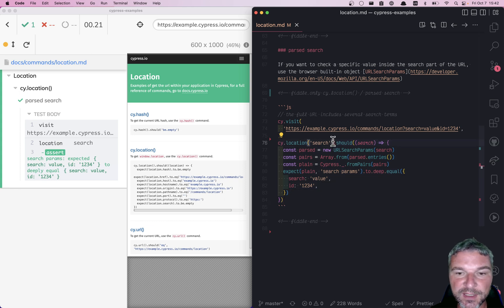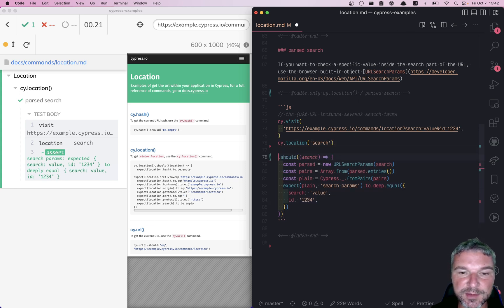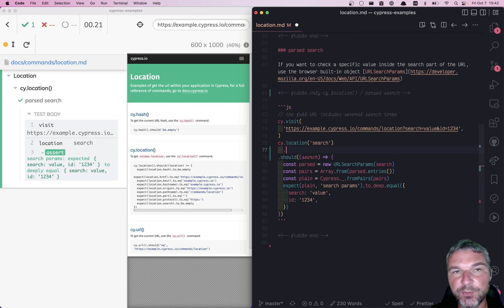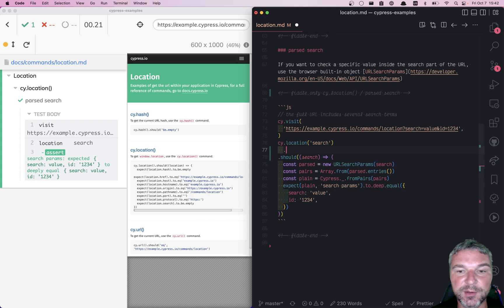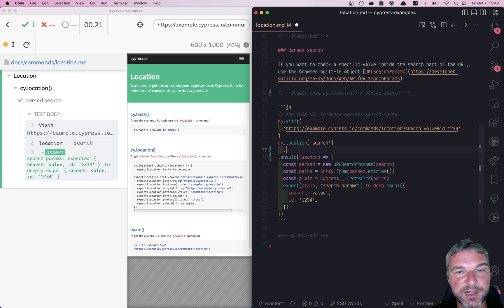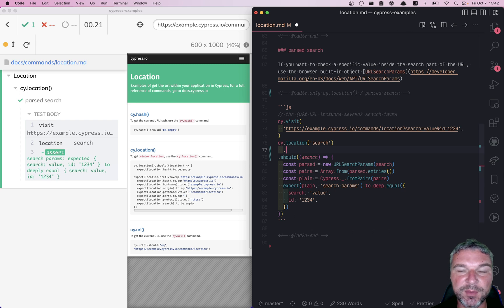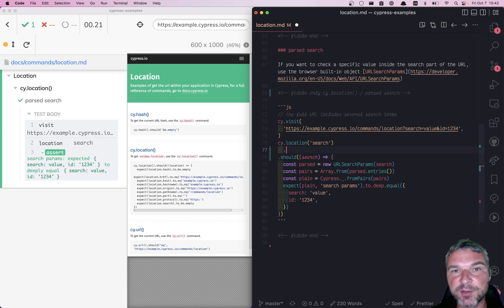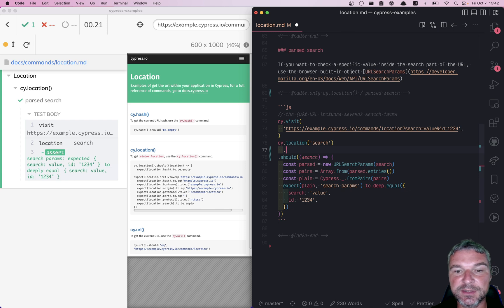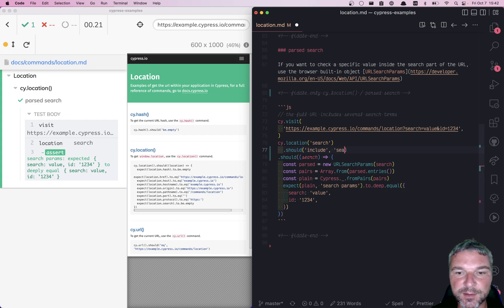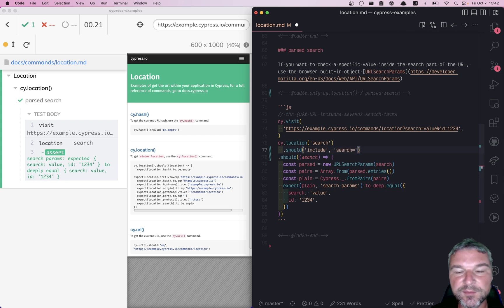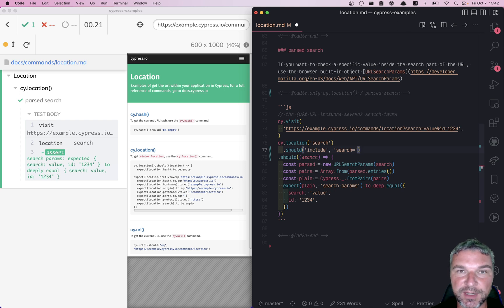One thing I want to stress is before we do anything, we want to make sure that the search has the data as we expect. Because if the URL changes due to application redirects, you want to make sure you're on the right URL before you start parsing it to ensure retryability works in your favor. So first I'll say should include, maybe search equals. Once this assertion passes, we know we have the right URL.